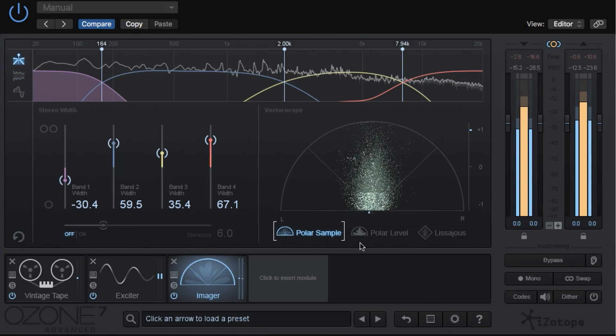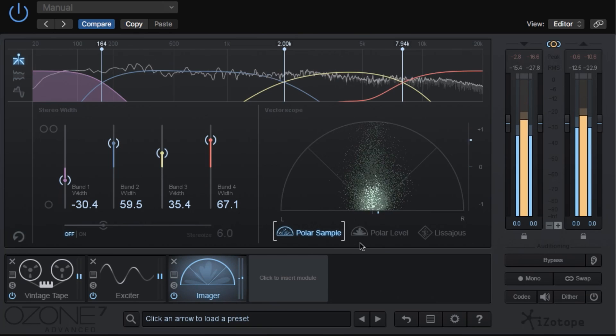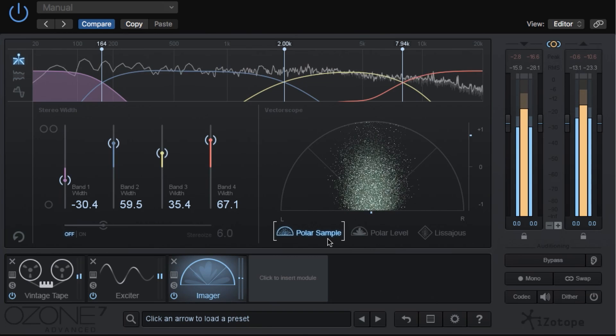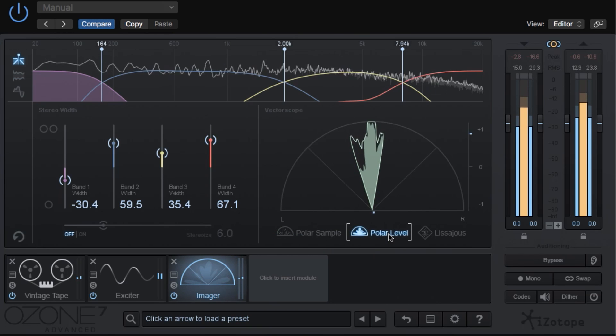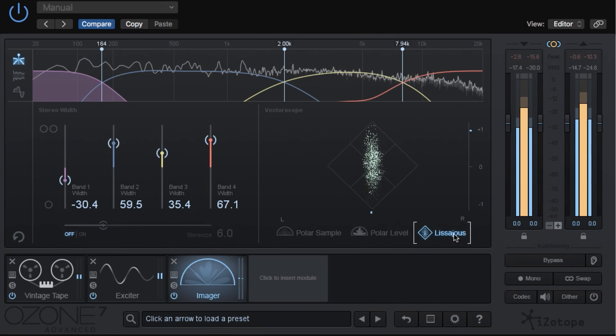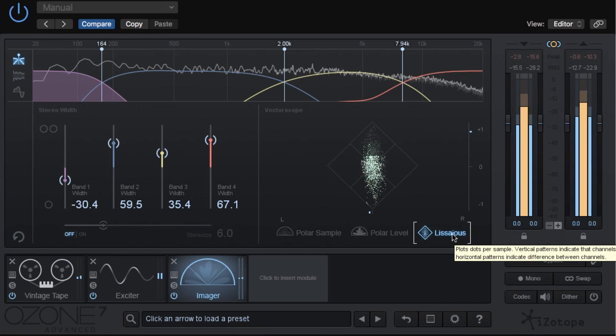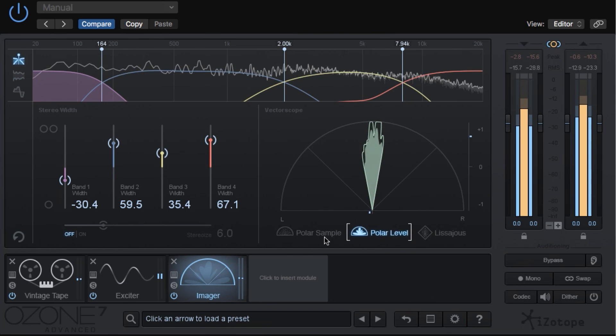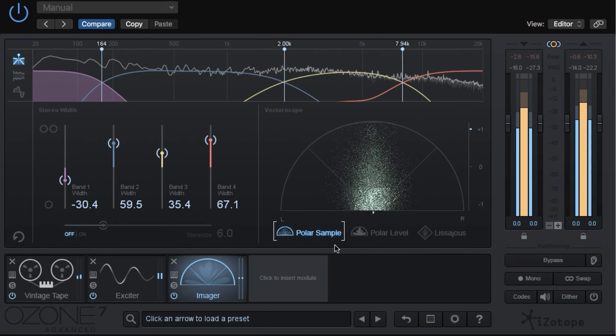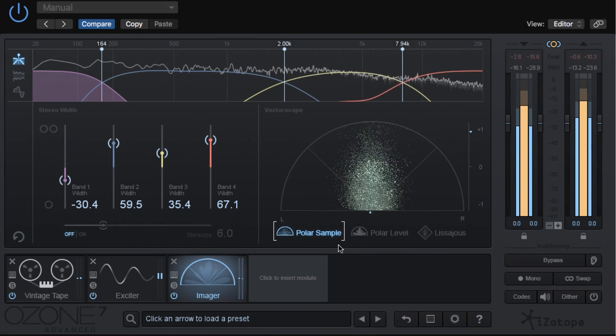On the right is a vectorscope that you can view in three different ways: Polar sample, polar level, or lissajous. All three of these graphs show us the in-phase material in comparison to the out-of-phase or antiphase material.